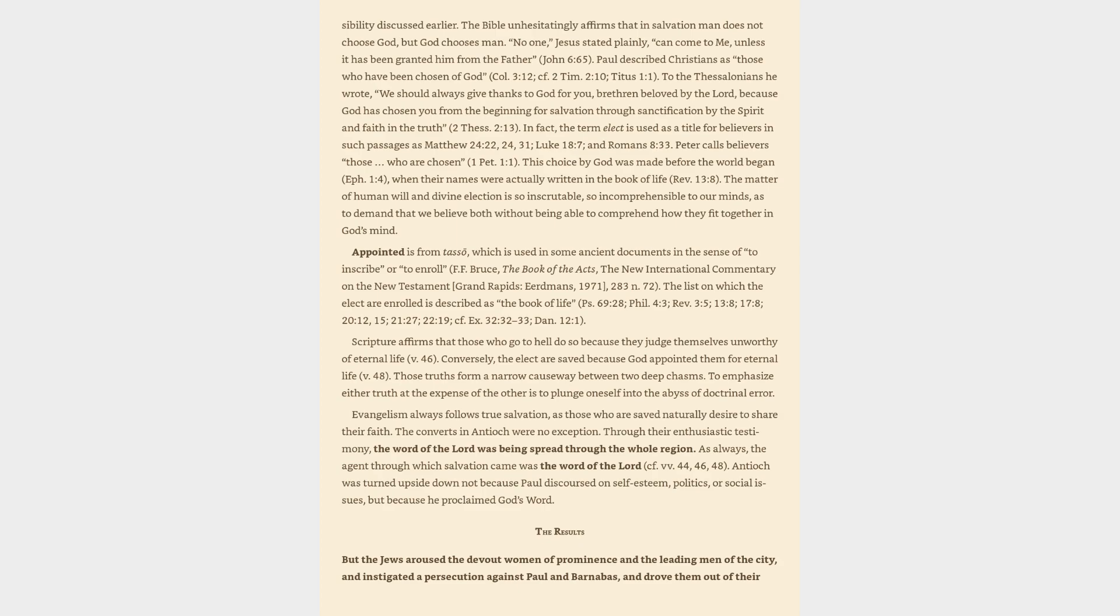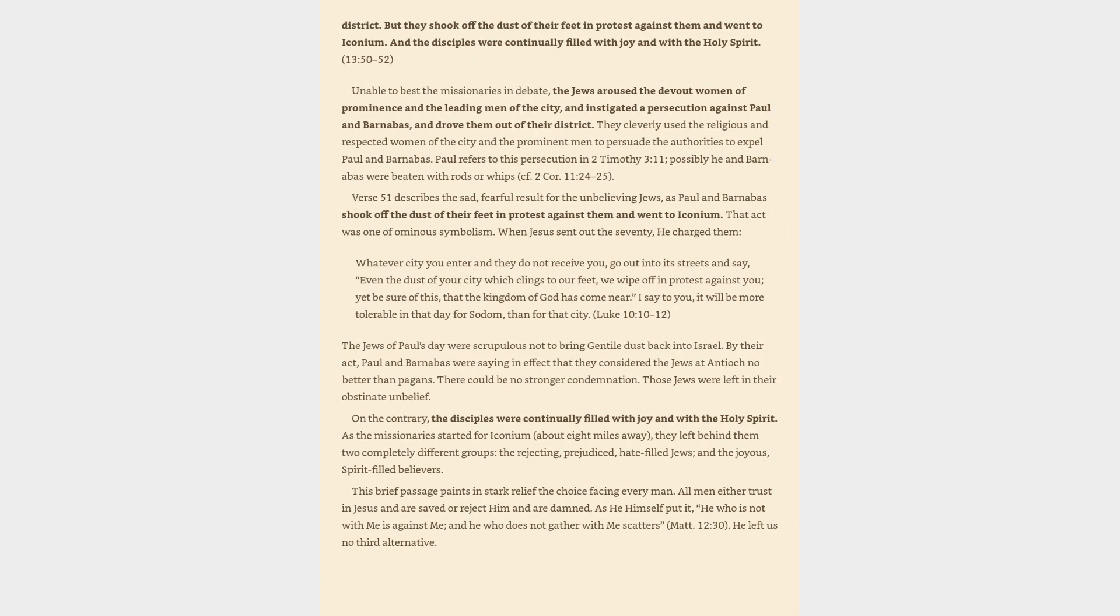The results. But the Jews aroused the devout women of prominence and the leading men of the city, and instigated a persecution against Paul and Barnabas, and drove them out of their district. Unable to best the missionaries in debate, the Jews aroused the devout women of prominence and the leading men of the city, and instigated a persecution against Paul and Barnabas, and drove them out of their district. They cleverly used the religious and respected women of the city and the prominent men to persuade the authorities to expel Paul and Barnabas. Paul refers to this persecution in 2 Timothy 3:11. Possibly he and Barnabas were beaten with rods or whips.